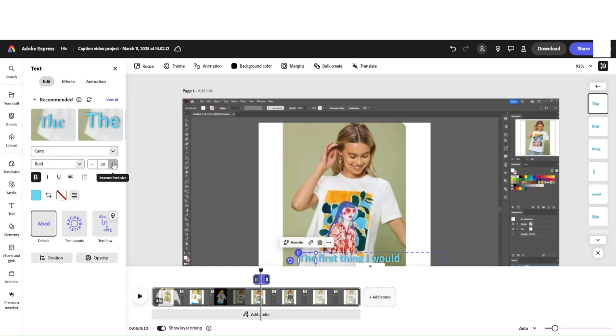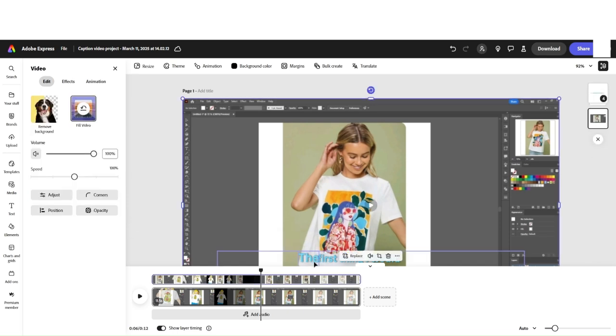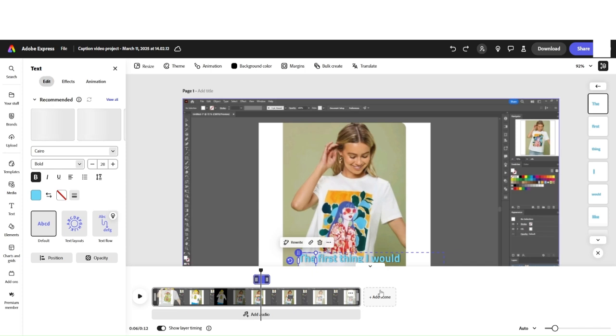Let's say I want to increase the size of the font. When I increase it, you're going to see only the selected word's font size will increase. You can go back one step with Ctrl plus Z.